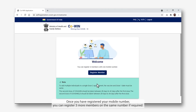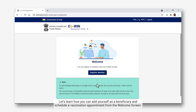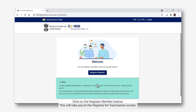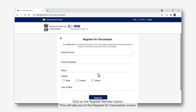Once you have registered your mobile number, you can register 3 more members on the same number if required. Let's learn how you can add yourself as a beneficiary and schedule a vaccination appointment from the Welcome screen. Click on the Register Member button, which will take you to the Register for Vaccination screen.